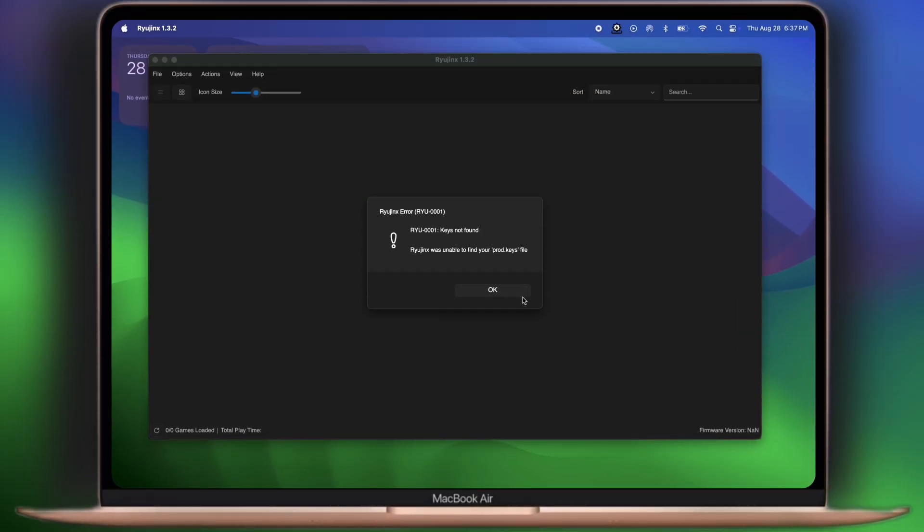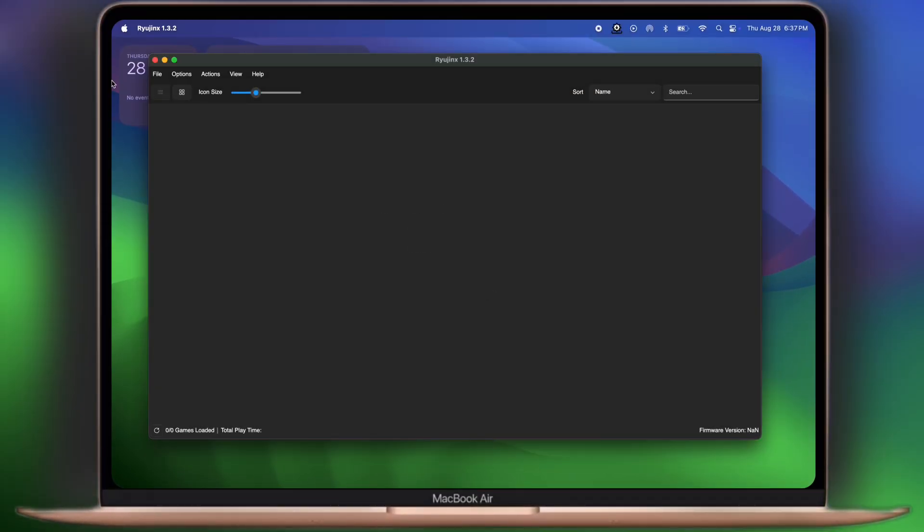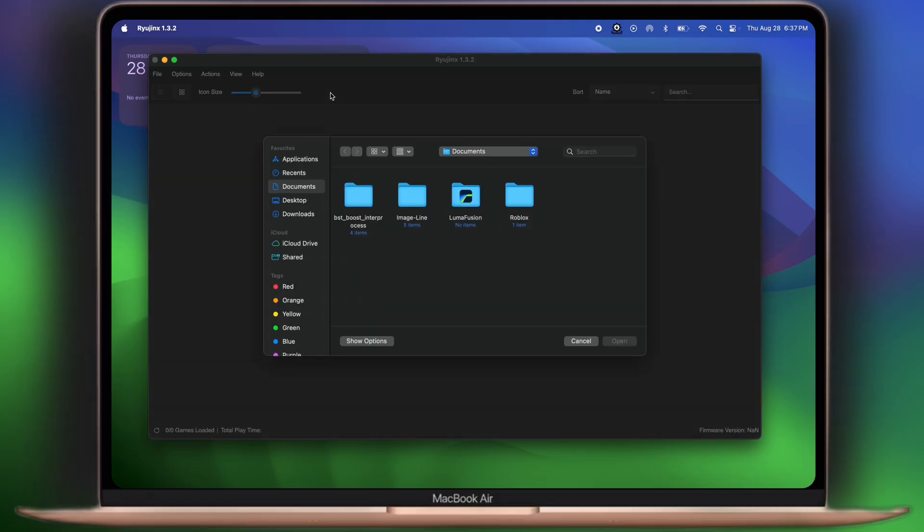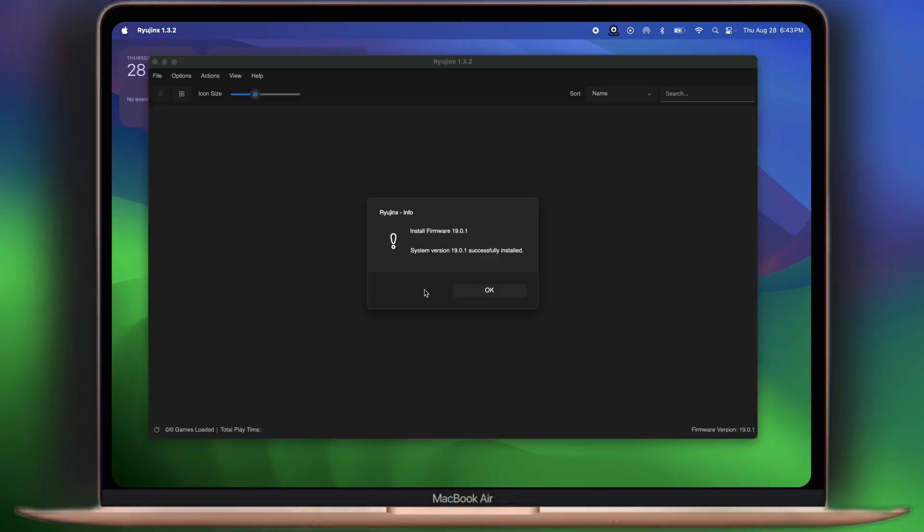After that, open the Ryujin X. Now to import the key, click on the action option, then click install key and import the key into the Ryujin X. Once everything will be imported, you will see the successfully message, that means key has been imported.